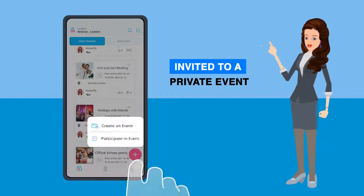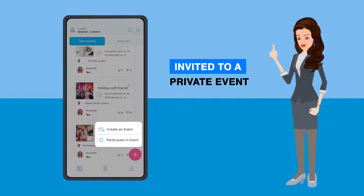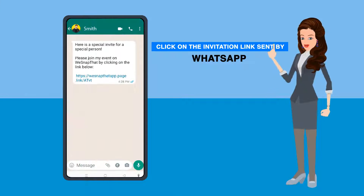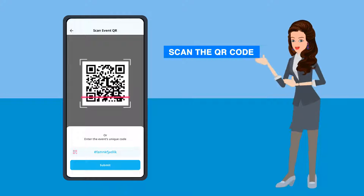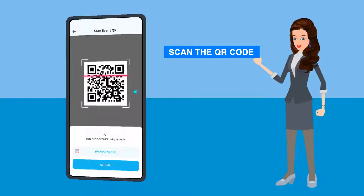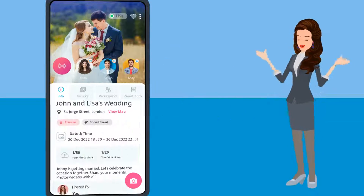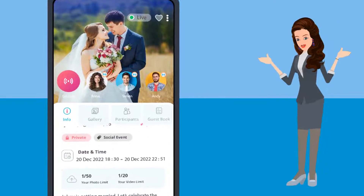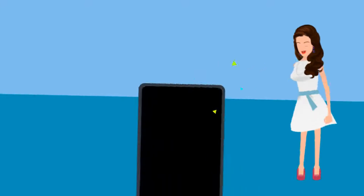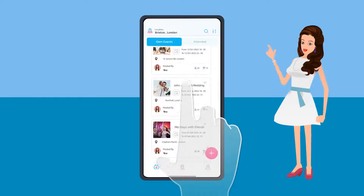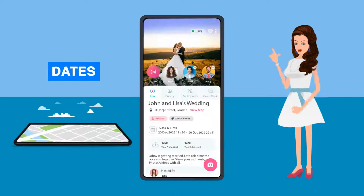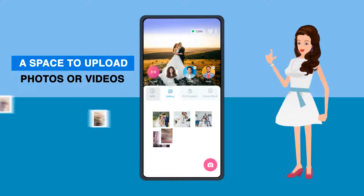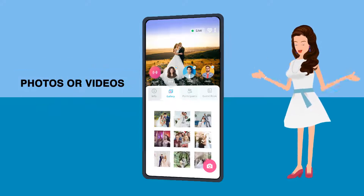Say you're invited to a private event created through We Snap That. Click on the invitation link sent by WhatsApp or scan the QR code. Doing so will take you directly to the event page without having to enter the password. Here you will see all event details like dates, location, and a space to upload photos or videos, plus live streaming.